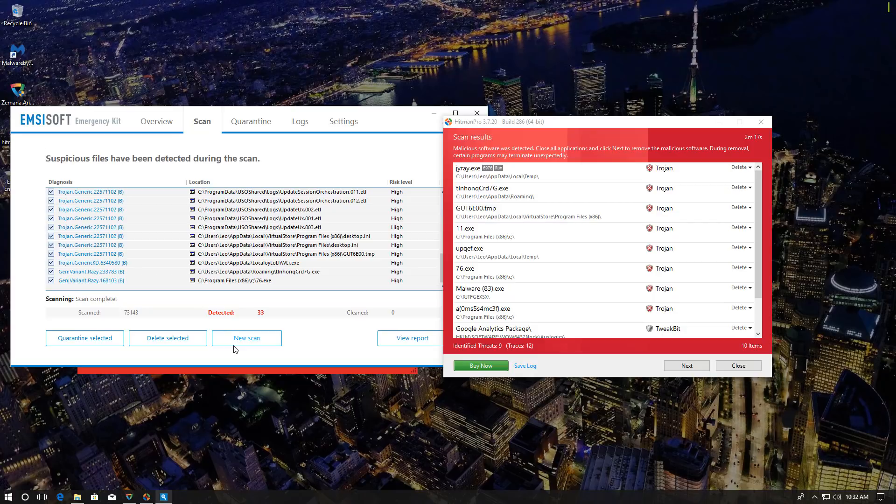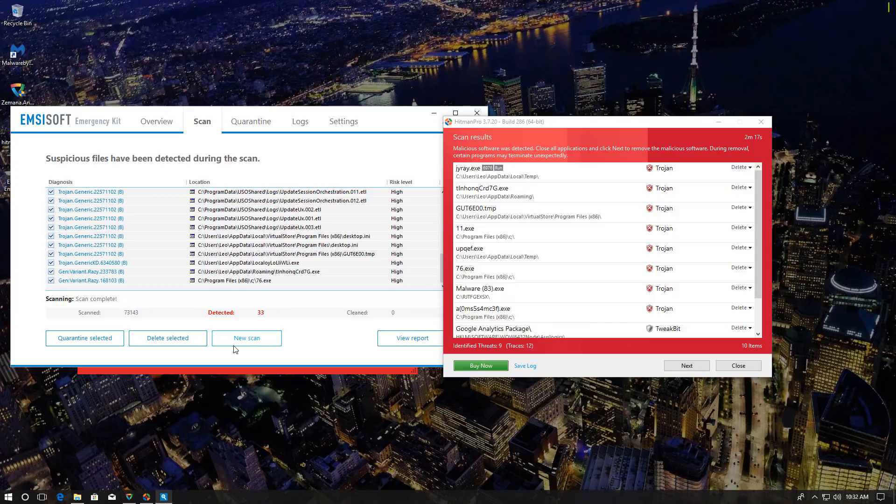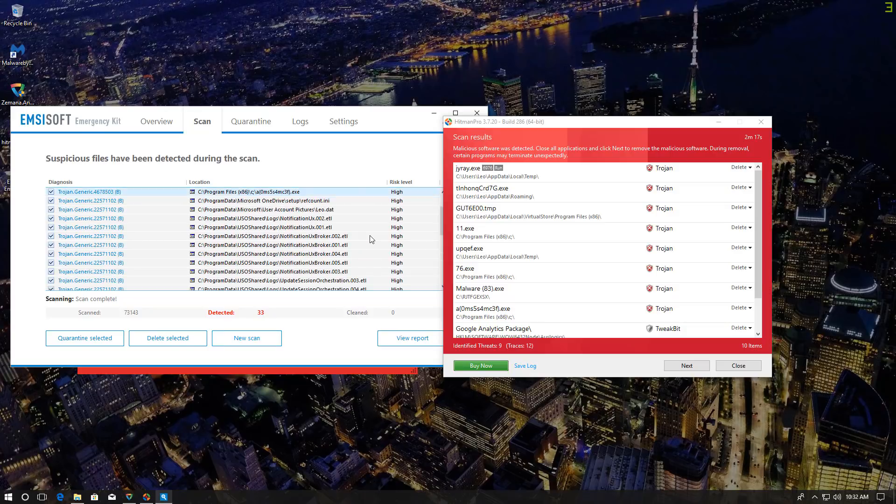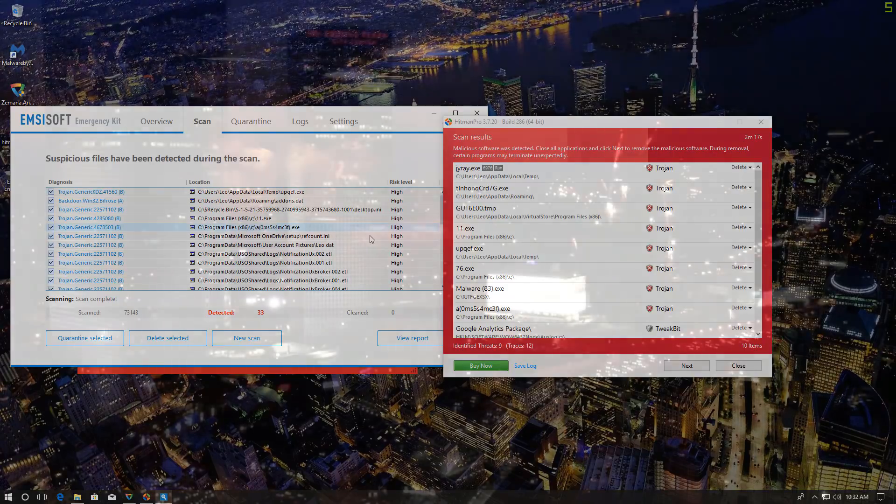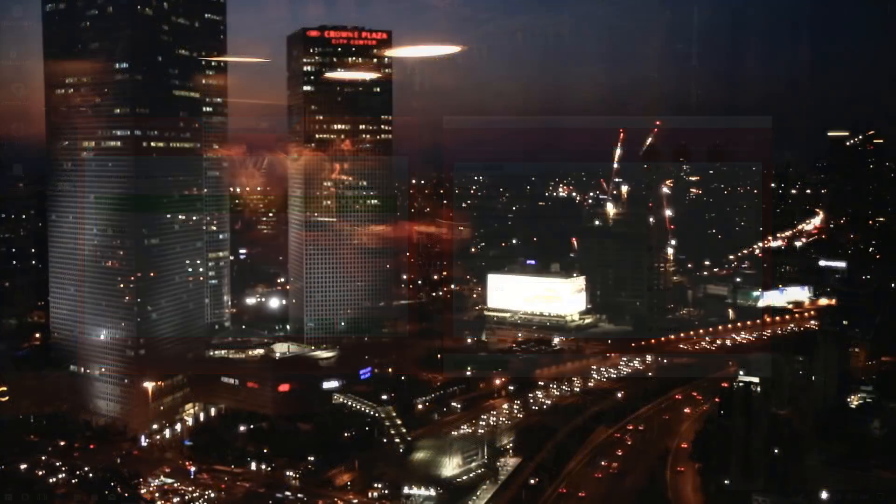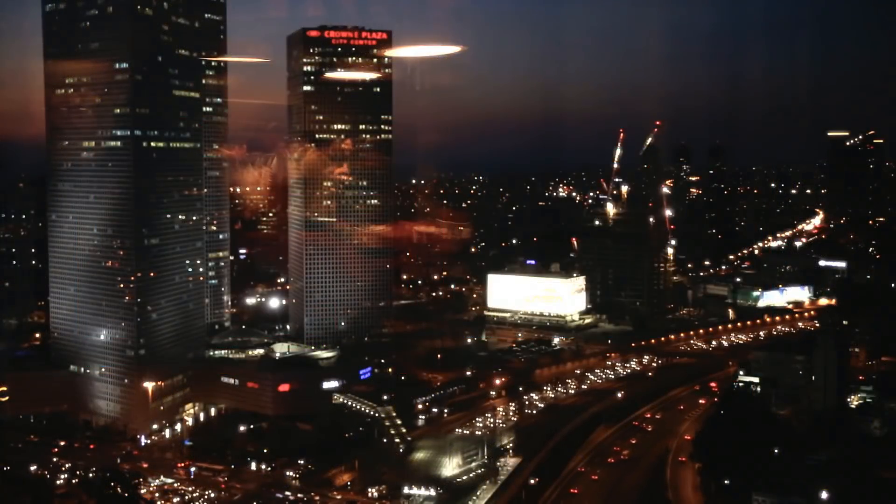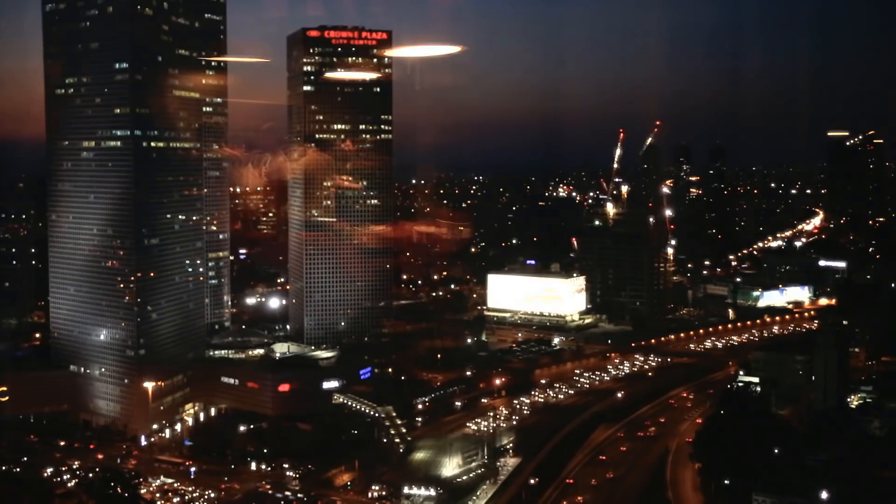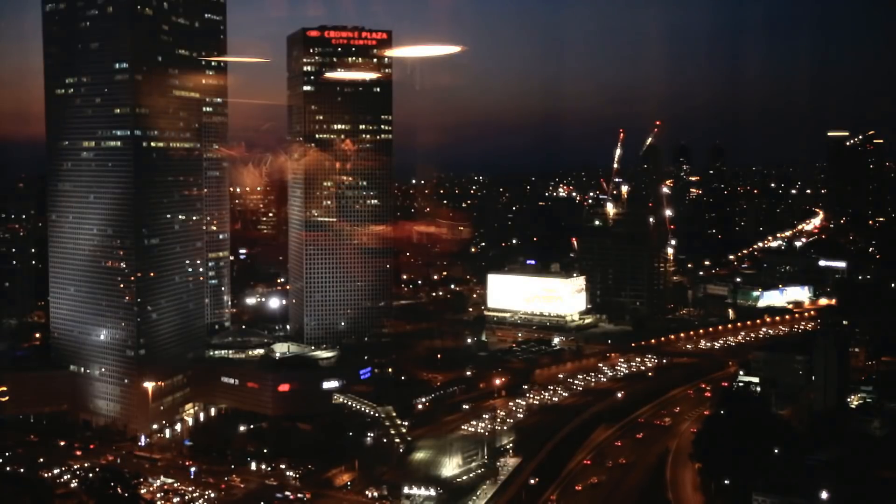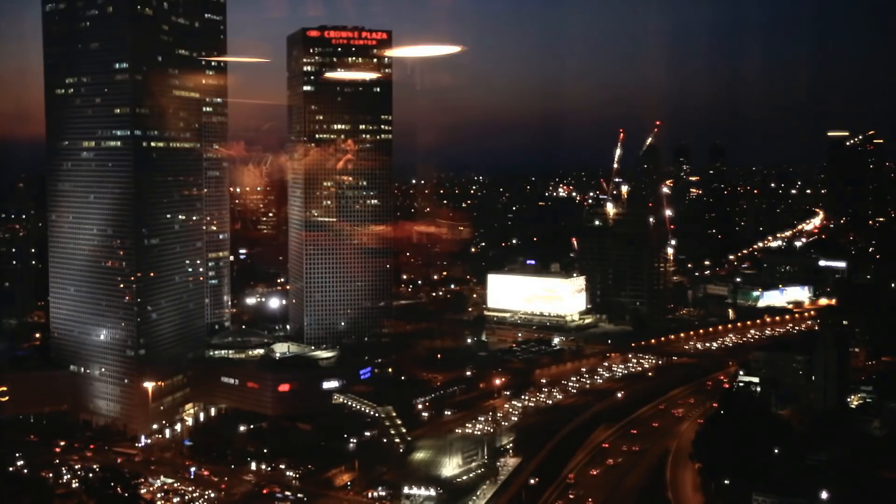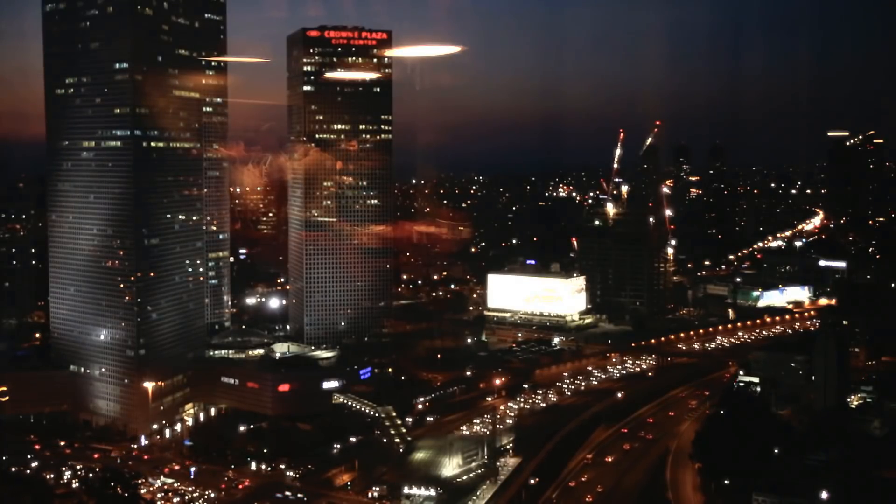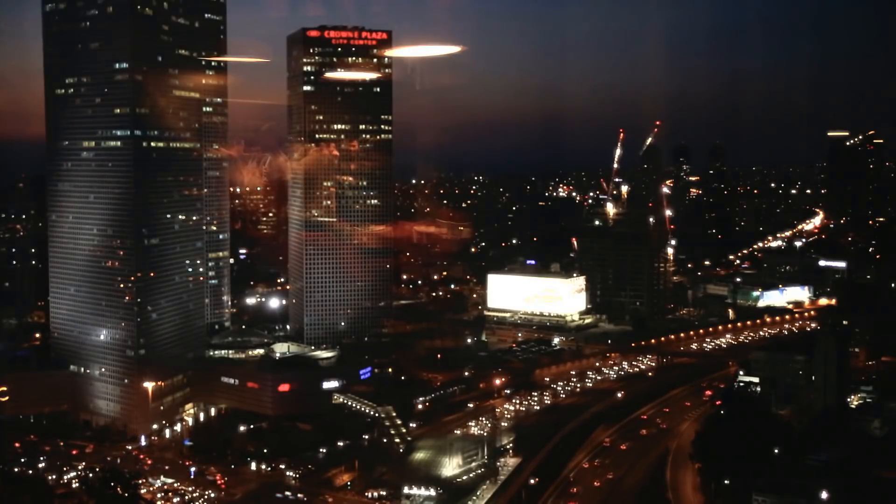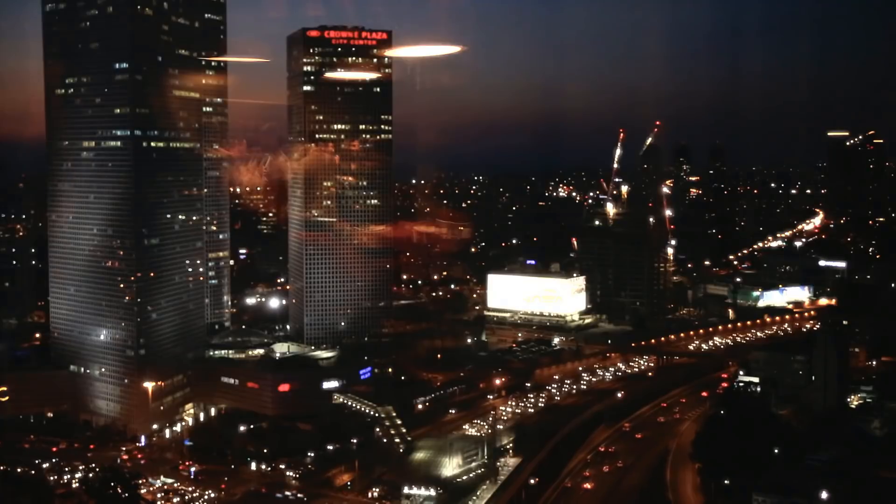I think my opinion on Malwarebytes still stands. It is a good second opinion scanner, it's great for cleaning your system, it is probably also good as an add-on program if you want one. But on its own, not really effective. I hope you enjoyed this video, this is Leo, thank you for watching and as always stay informed, stay secure.